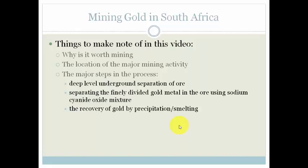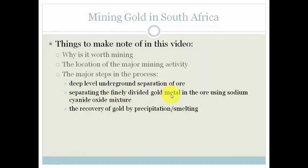All right, grade 11s, I hope you watched that and went through all these points. You should now understand why it is worth mining, especially the different types of uses; the location of the major mining activity, which is mainly in the Johannesburg area; the major steps of the process including deep-level underground separation of the ore; separating the finely divided gold using the sodium cyanide oxide mixture — you need to know that equation and how to balance it. And finally, the recovery of gold is by smelting — precipitation is not really used anymore. Please go through the video again and make sure you have all those points, because those are the ones that are examinable. Have a great day.